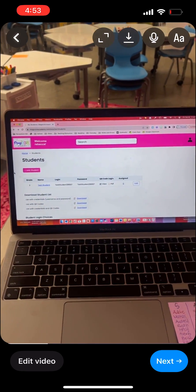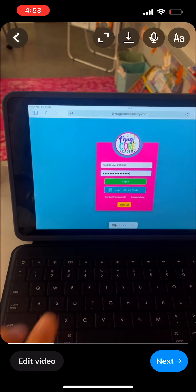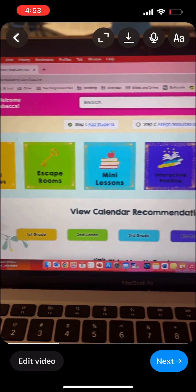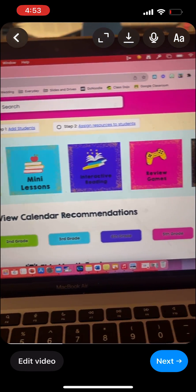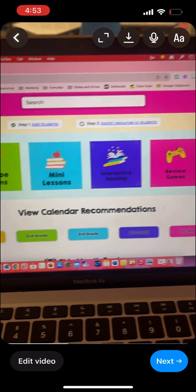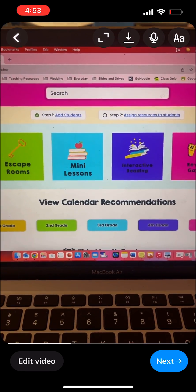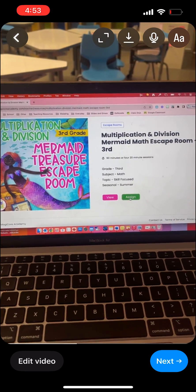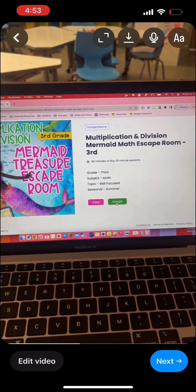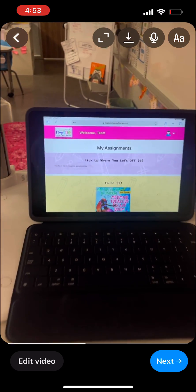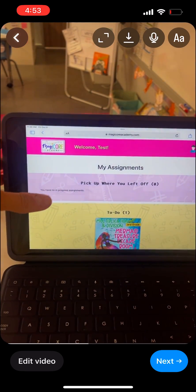It could not be any easier to add a student, and here it is on the login. Now here are some activities to choose from — it ranges from social studies, reading, and math. I am going to assign this escape room to my students by clicking assign. Seriously cannot be any easier.